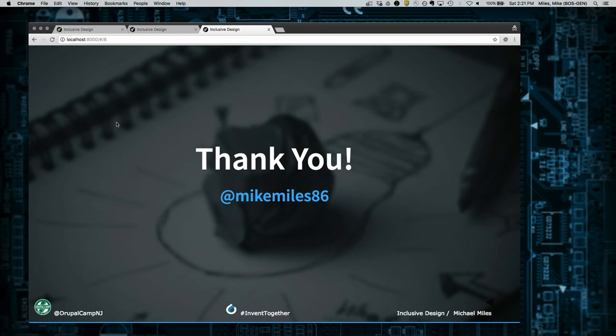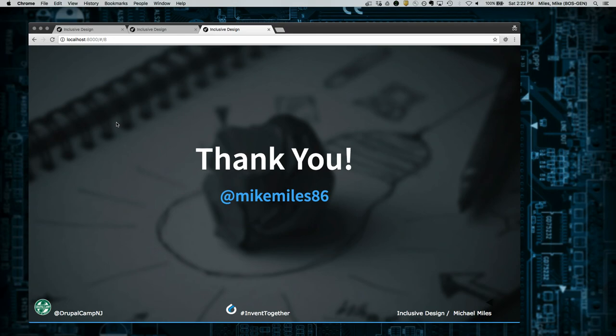Anything else? Great, I think I'm a little early. I apologize for the technical difficulties. Thank you for staying with me. I'll be around the rest of the camp if you want to talk. Thank you.